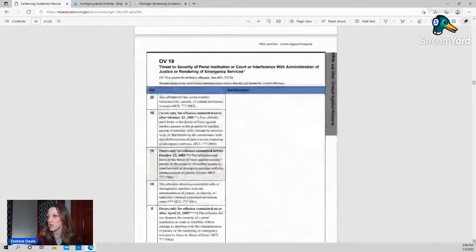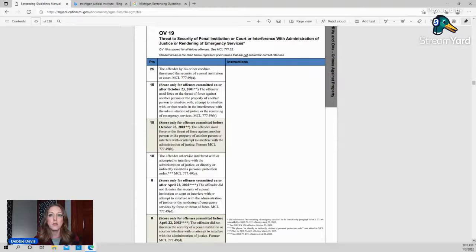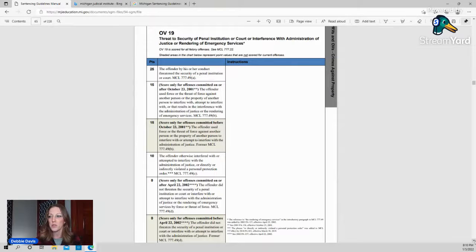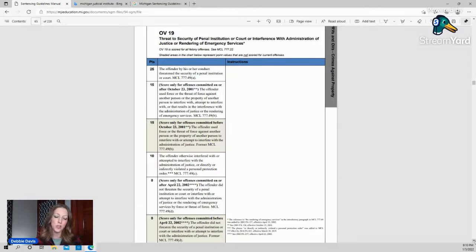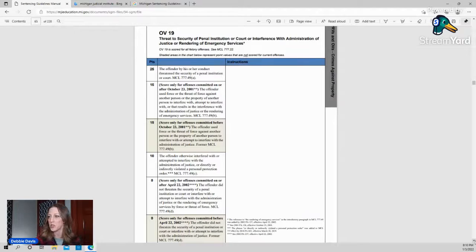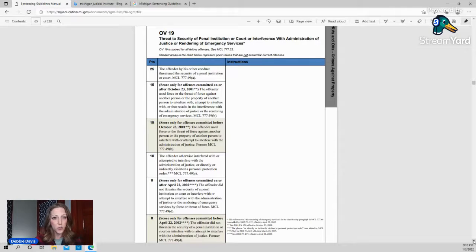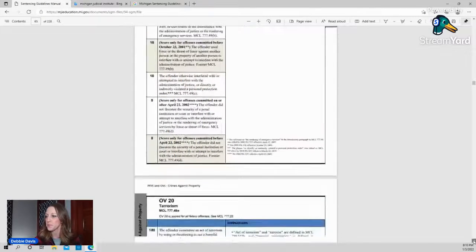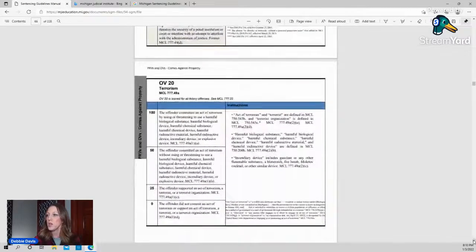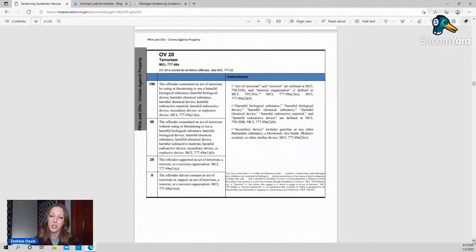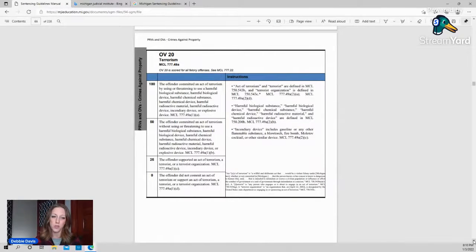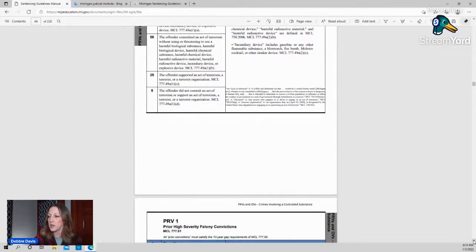Going down, OV19, threat to security of a penal institution. This is more so if there is some sort of behavior, even while they're on bond, that is interfering or attempting to interfere with the administration of justice. Sometimes if somebody absconds, they don't show up for court. That can be counted as a 10-point, interfering with the administration of justice by not showing up for court. OV20 is terrorism. Thankfully, we don't see a lot of that here, but there is, of course, points assessed if there is any act of terrorism.